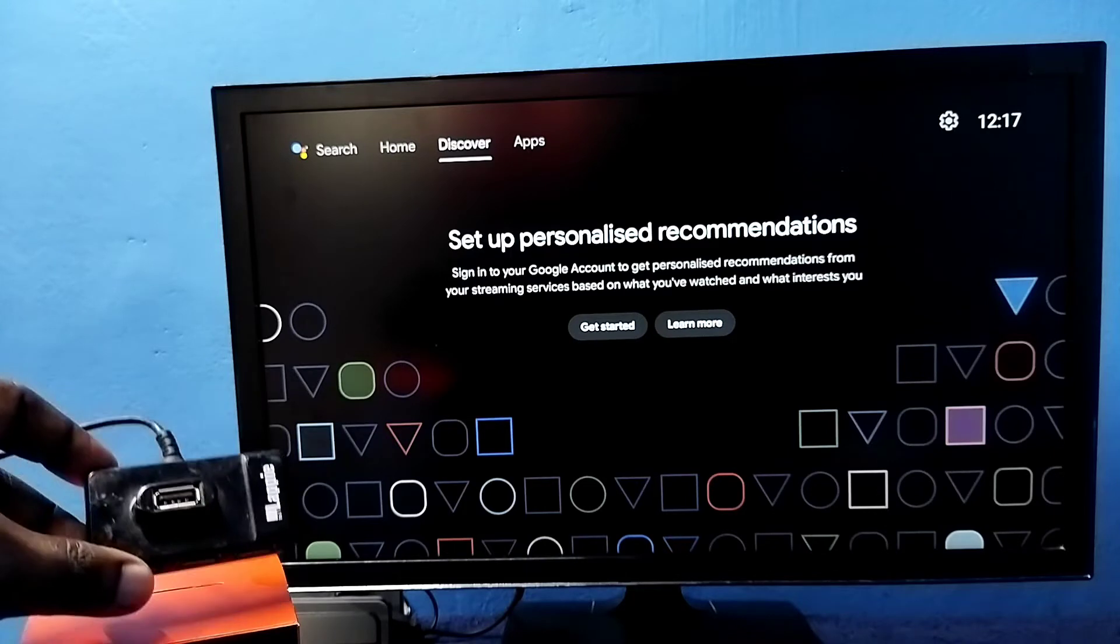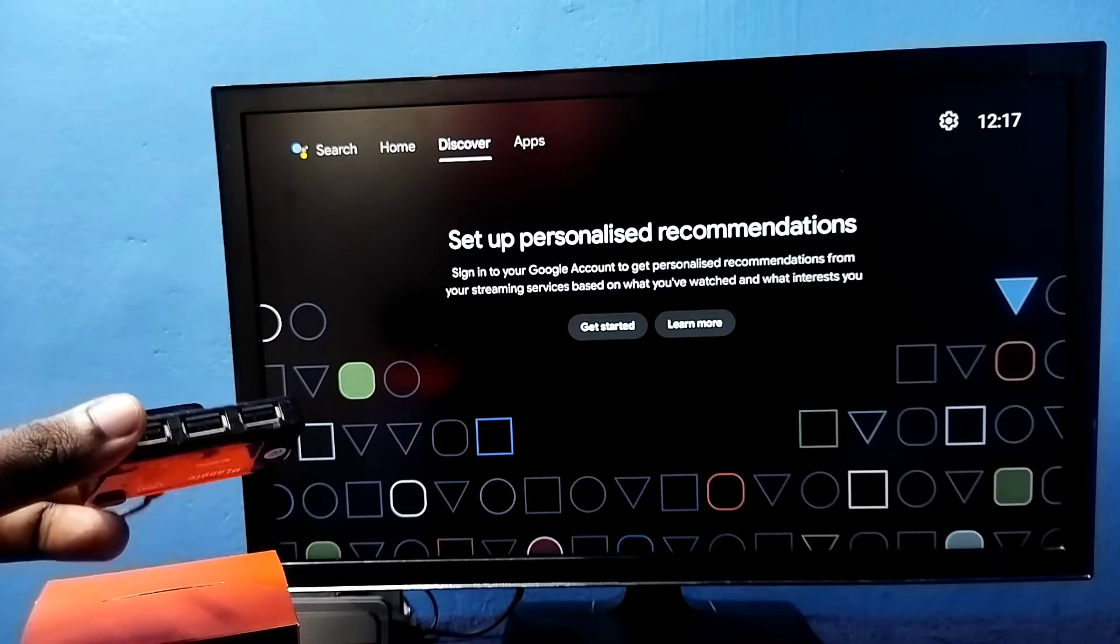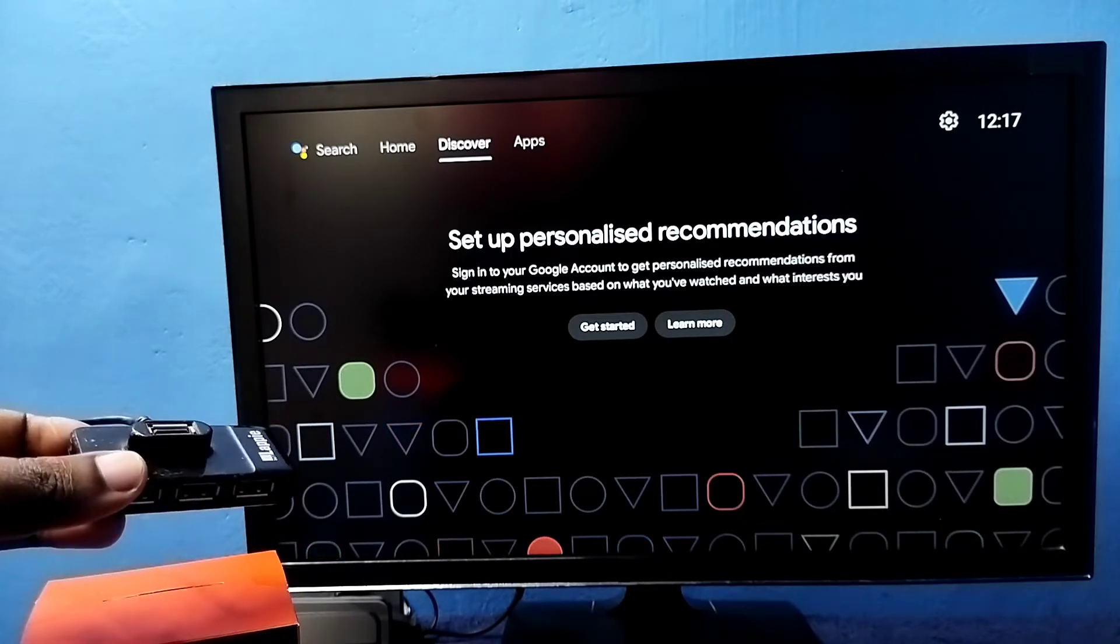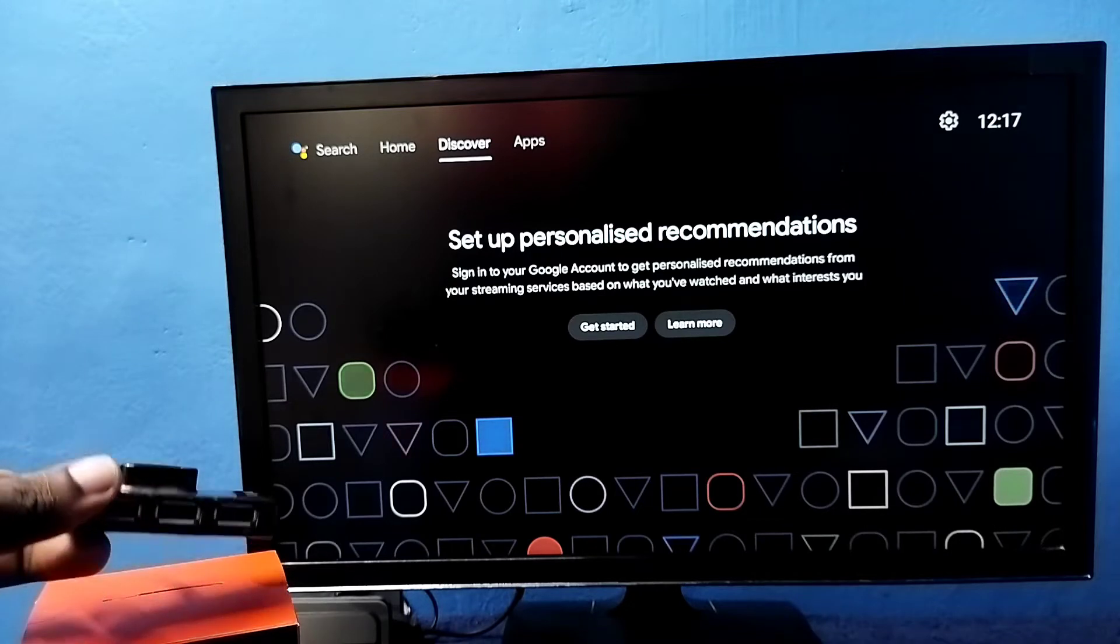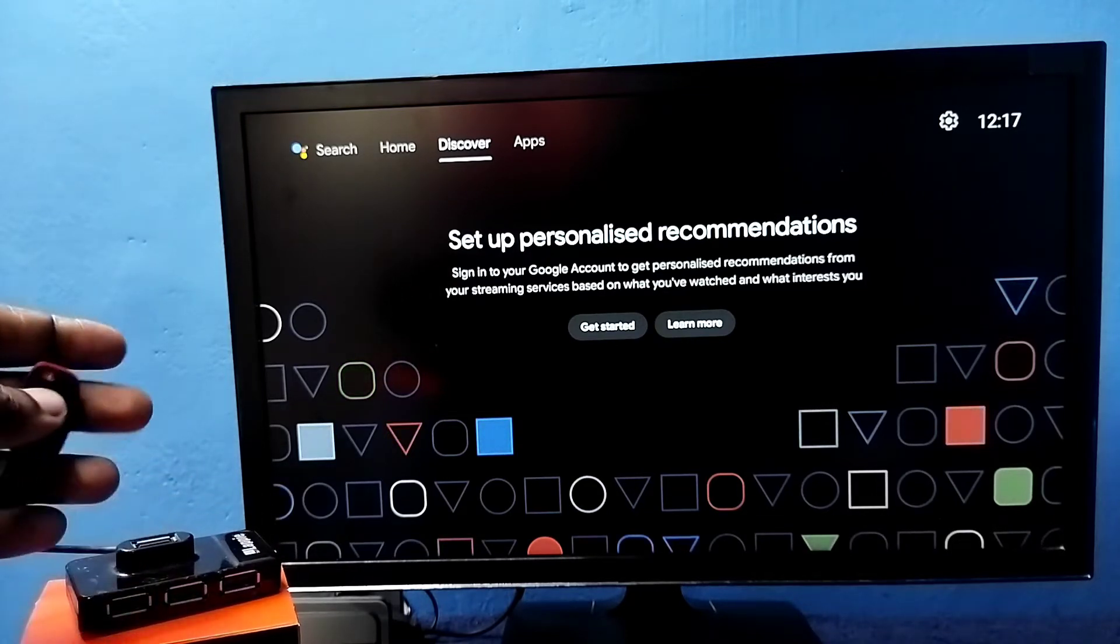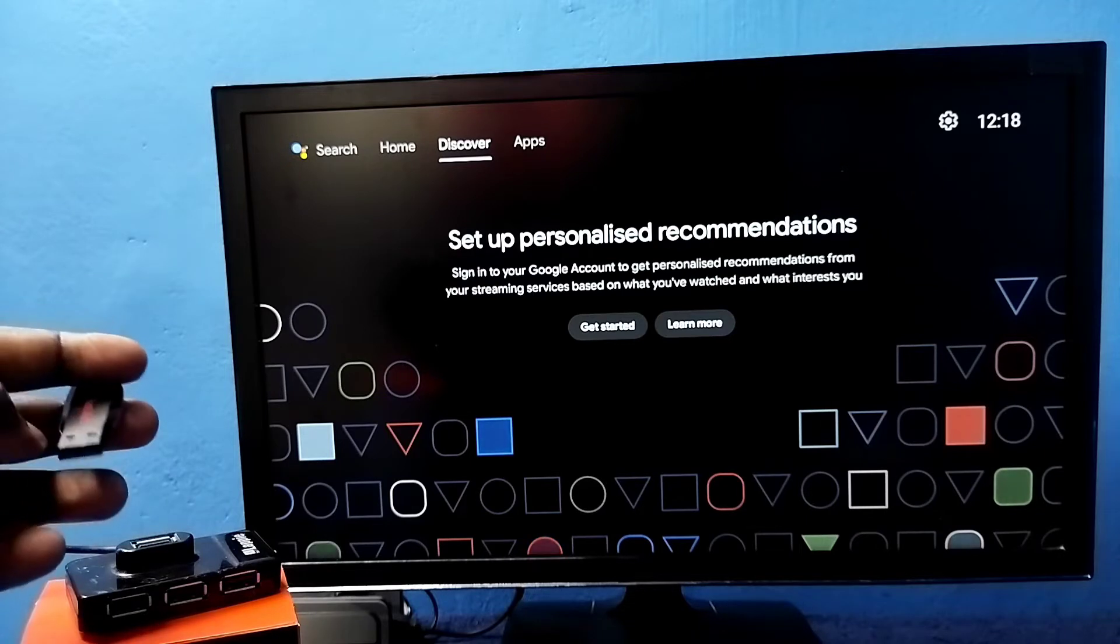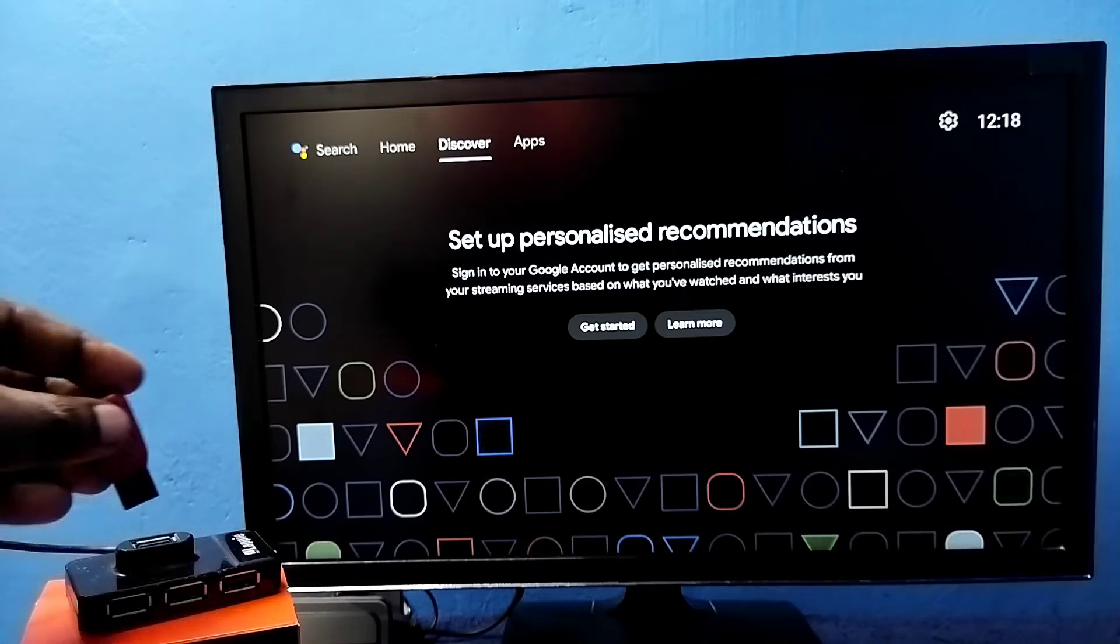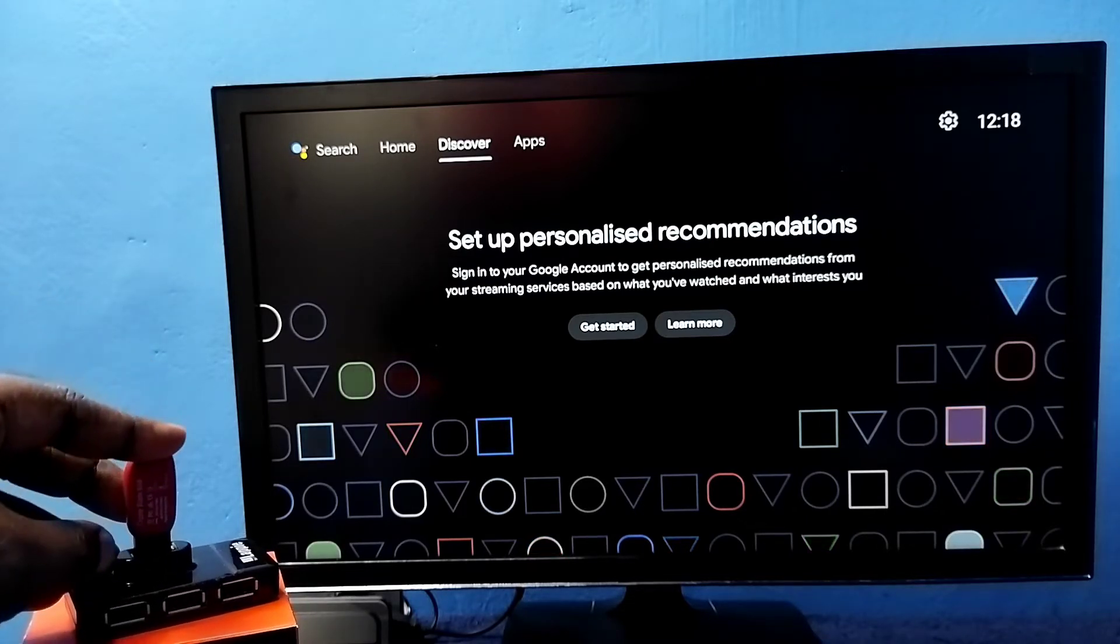So here I am using this USB hub. I already connected this USB hub to the TV. You can see this USB hub has four USB ports, so I can connect four USB pen drives. Let me connect this USB pen drive here.